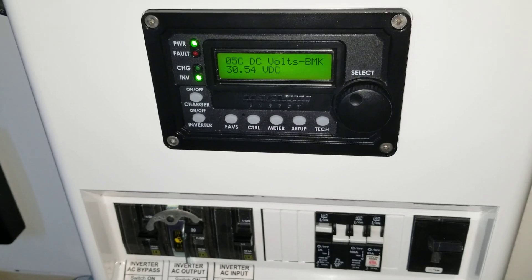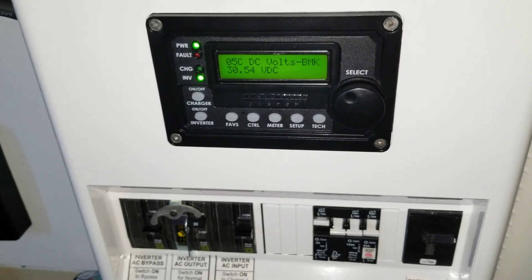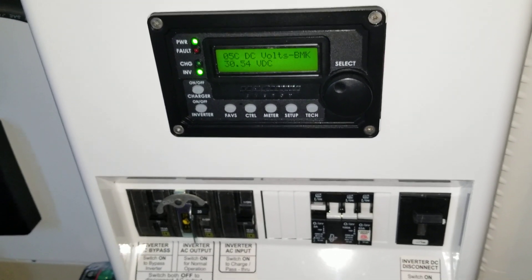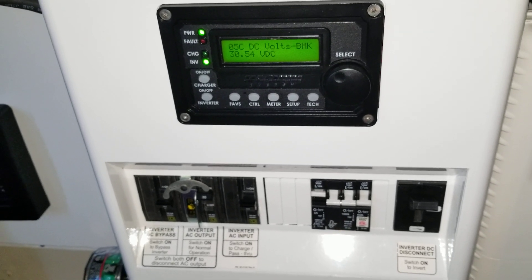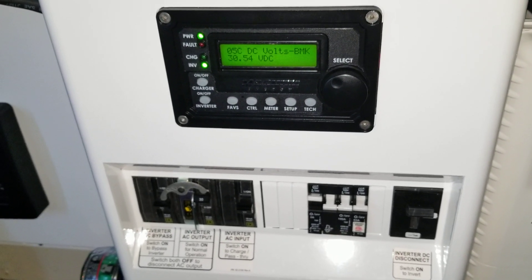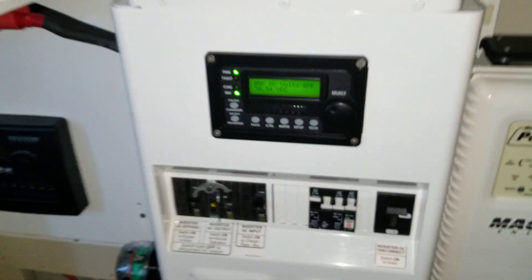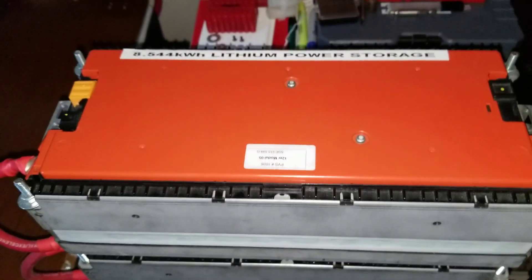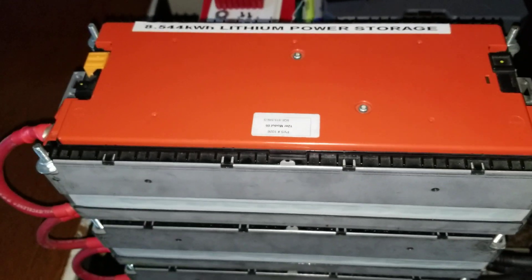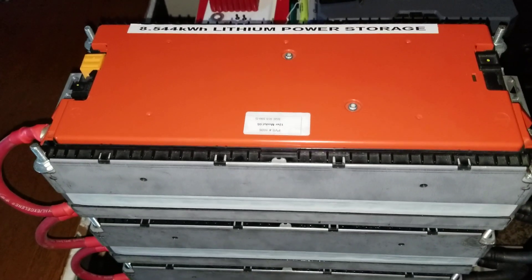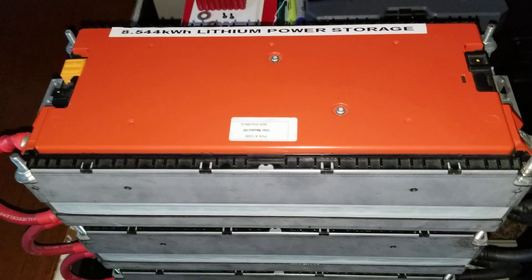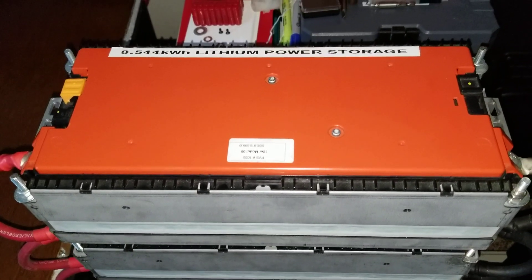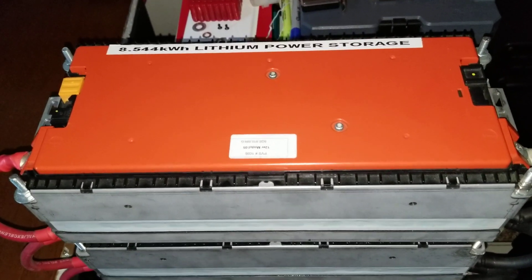I dragged these batteries all the way to 49 percent state of charge, and they were still sitting at 28.98 volts. So if you do the calculation, 28.98 should give you approximately 7.3 volts per battery pack cell.